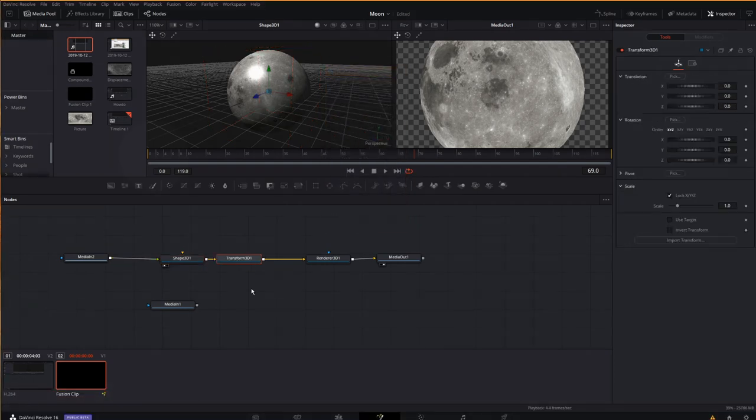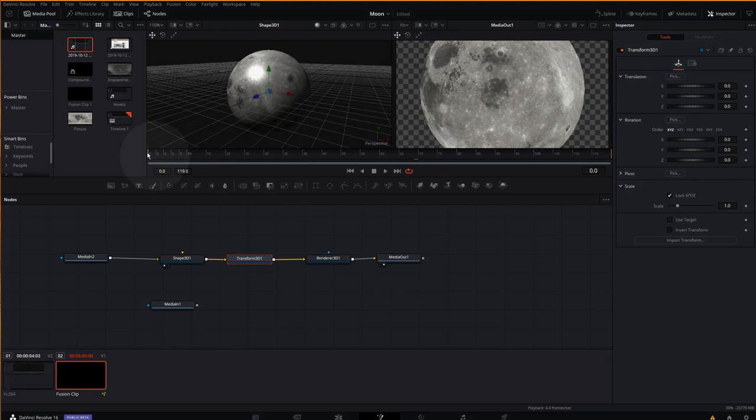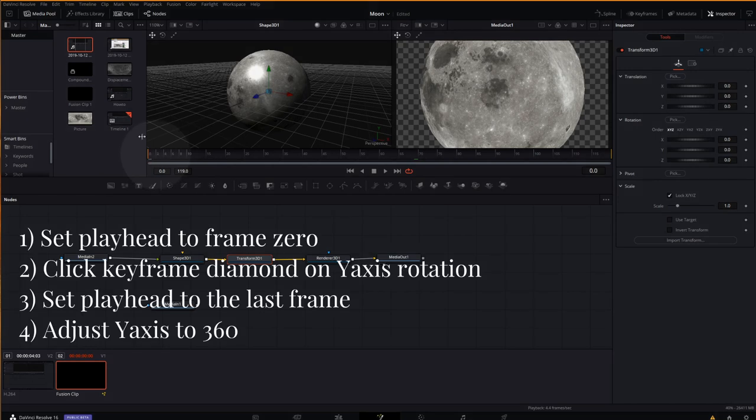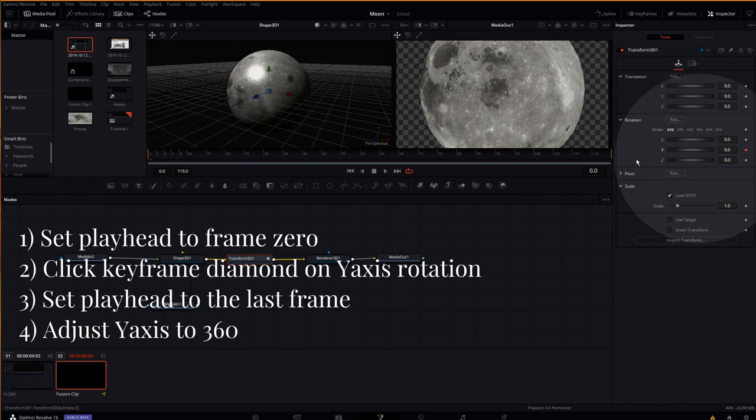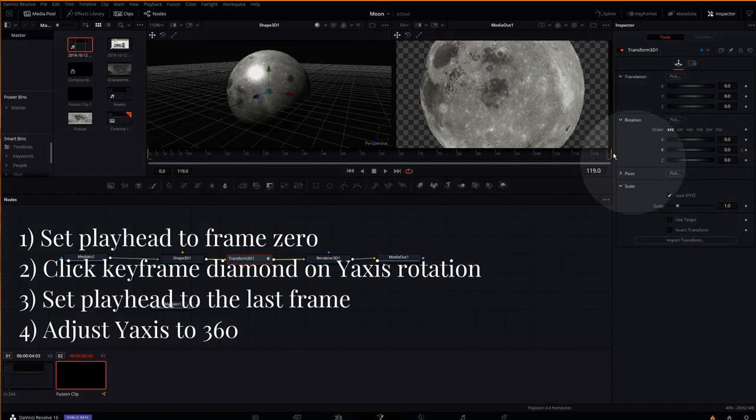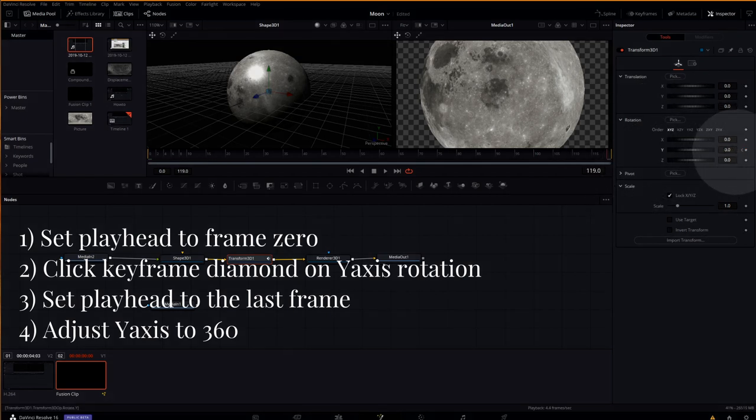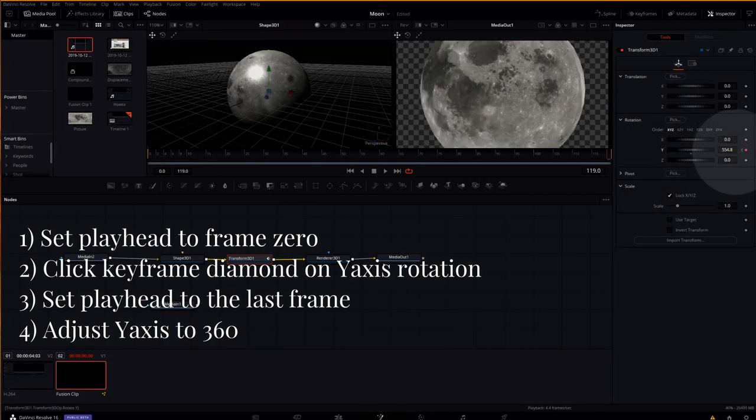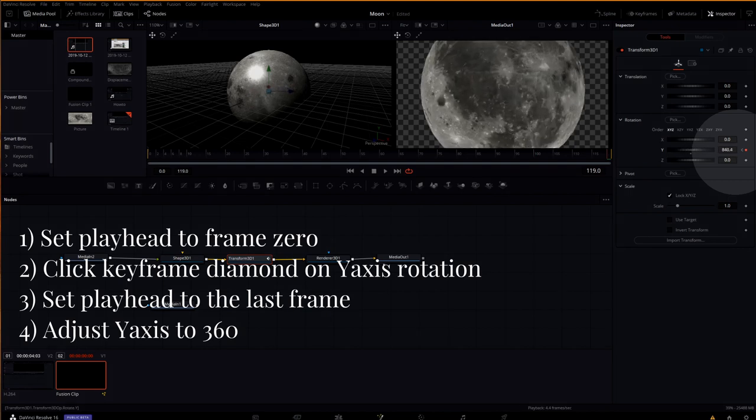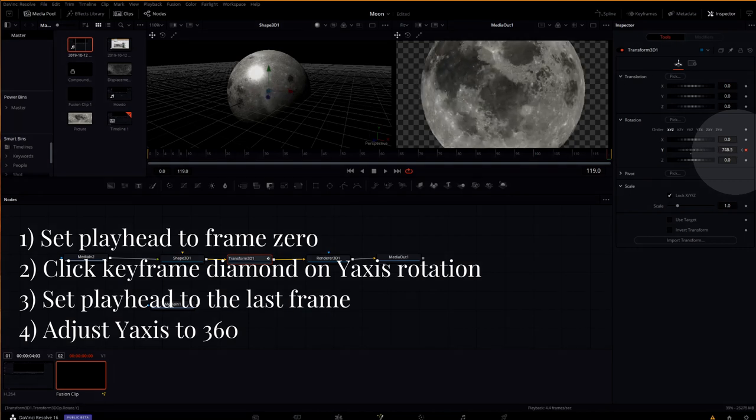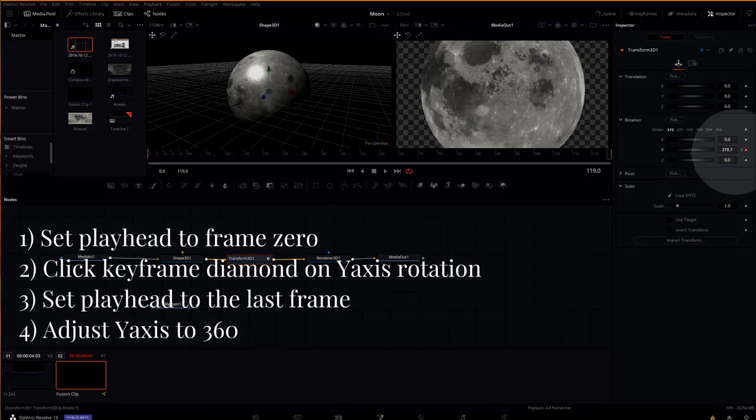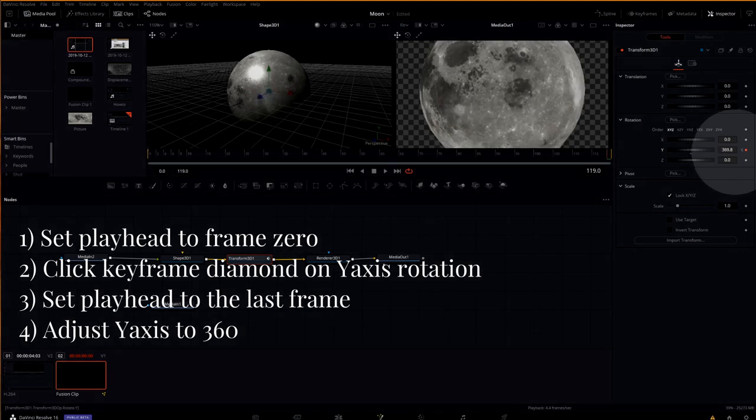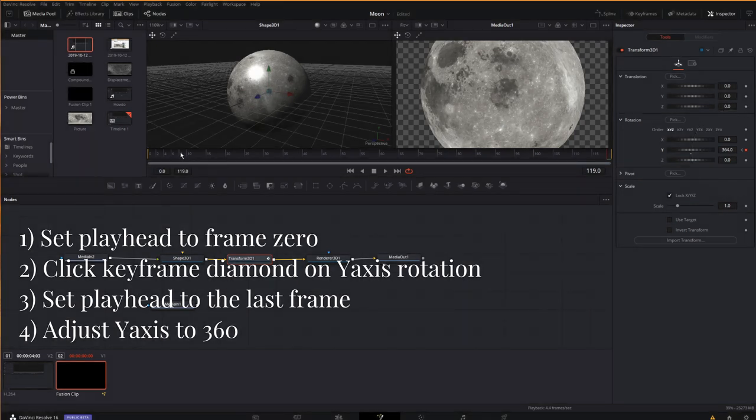And here I will keyframe from the first frame in my timeline to the last frame here. I will keyframe a rotation of around 360-ish degrees. Doesn't have to be perfect at this point, but that's just getting it to rotate once.